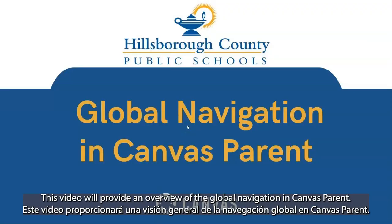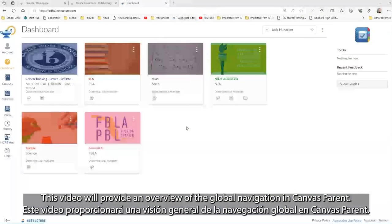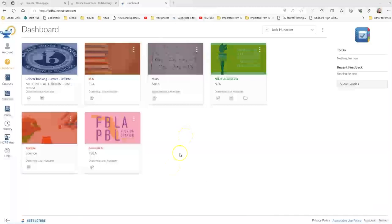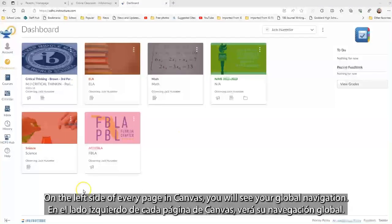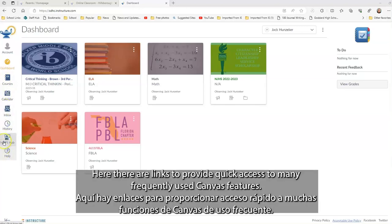This video will provide an overview of the global navigation in Canvas Parent. On the left side of every page in Canvas you will see your global navigation. Here there are links to provide quick access to many frequently used Canvas features.